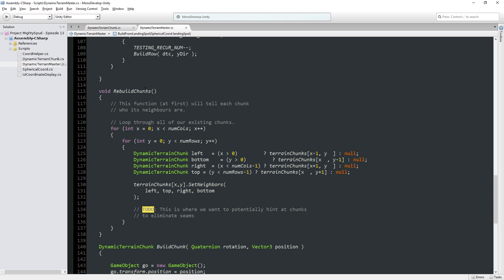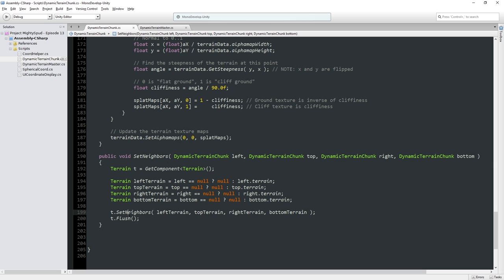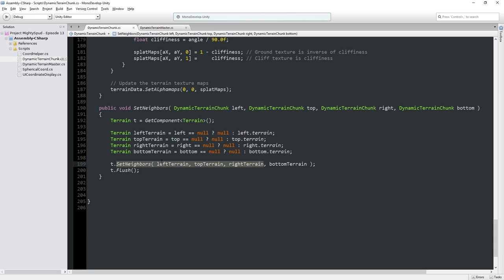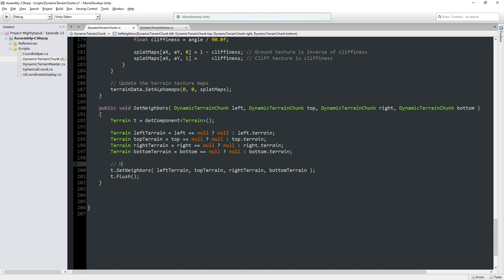Remember what I thought we were going to do when we were doing this neighbor code — terrain chunks set neighbor — which is just telling the terrain engine what its neighbors are. I thought that was going to stitch, which doesn't actually make any sense. What this does is hint to the terrain engine about how to improve LOD — level of detail — calculations. Stuff further away isn't rendered with the same precision. That's one of the reasons we're using the terrain engine, because us having to do our own level of detail calculation and dynamically regenerating meshes on the fly would be even harder.